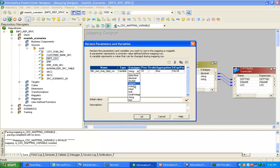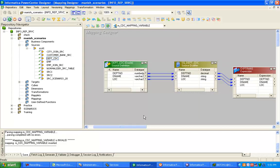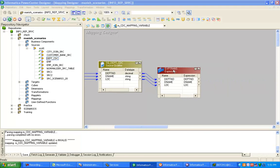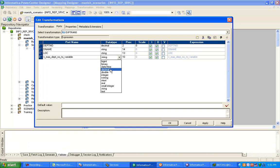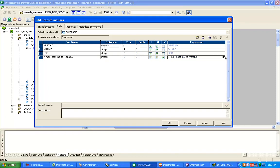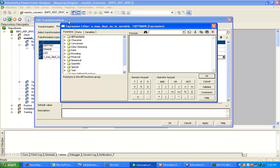The variable type should be integer data type, and set the initial value to 0. Now drag and double-click the Expression transformation and add one more port — a variable port. This variable port will be assigned the maximum value of the department number, so the data type should be integer. Click variable port.